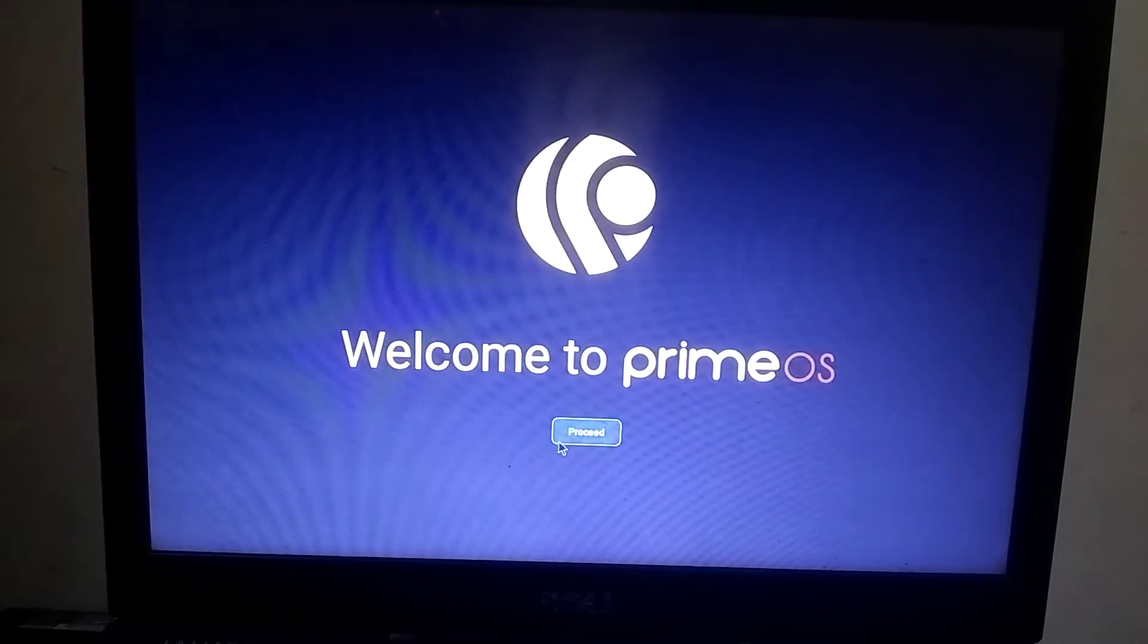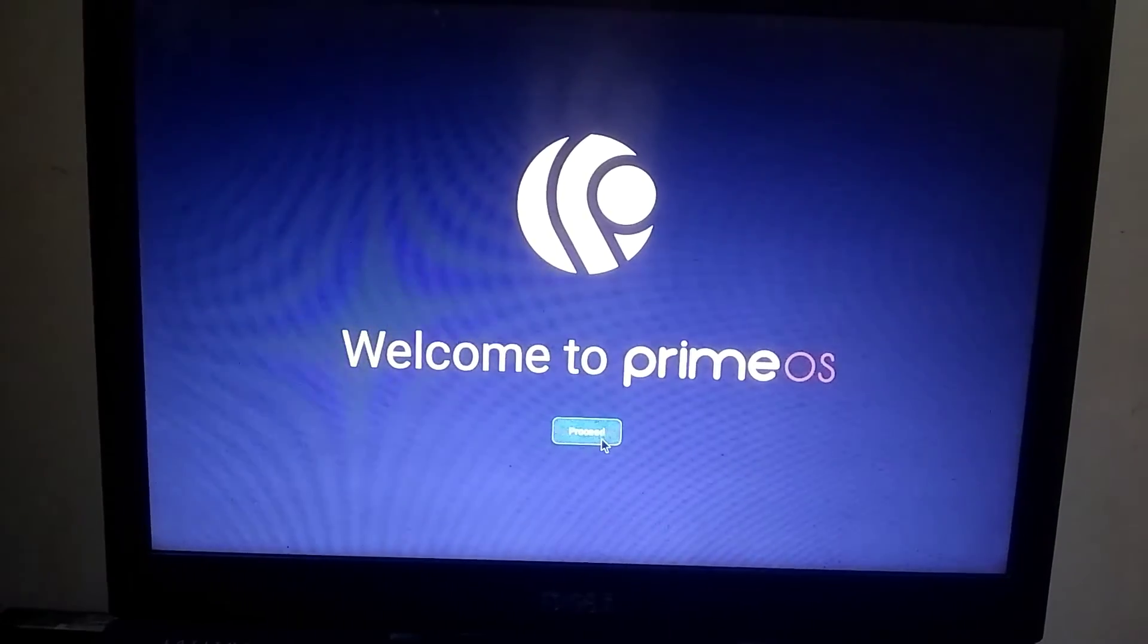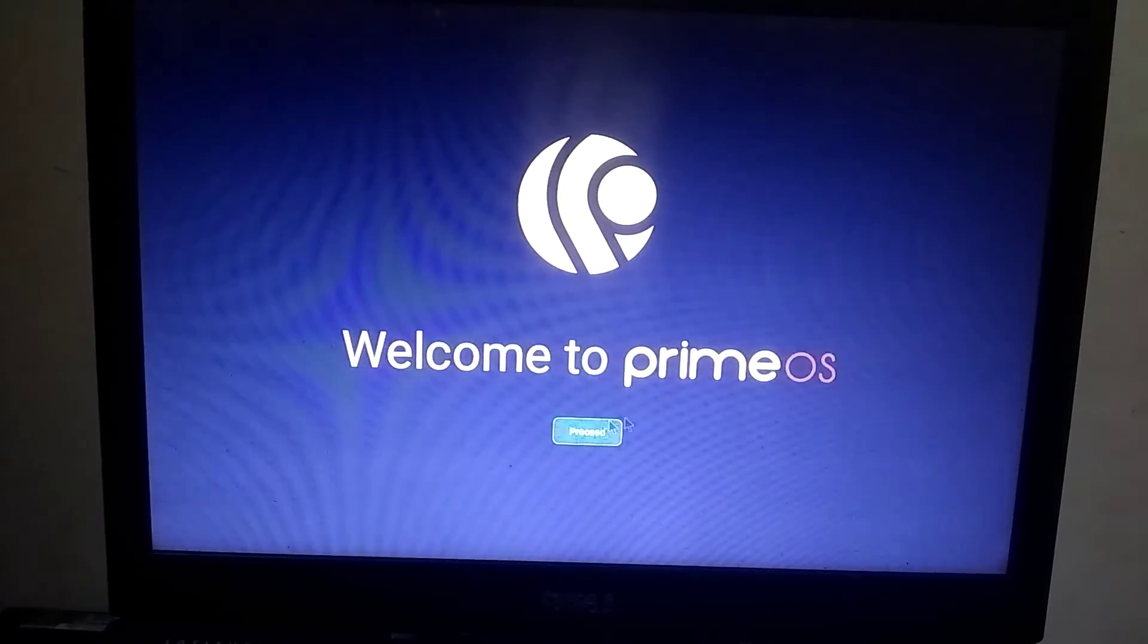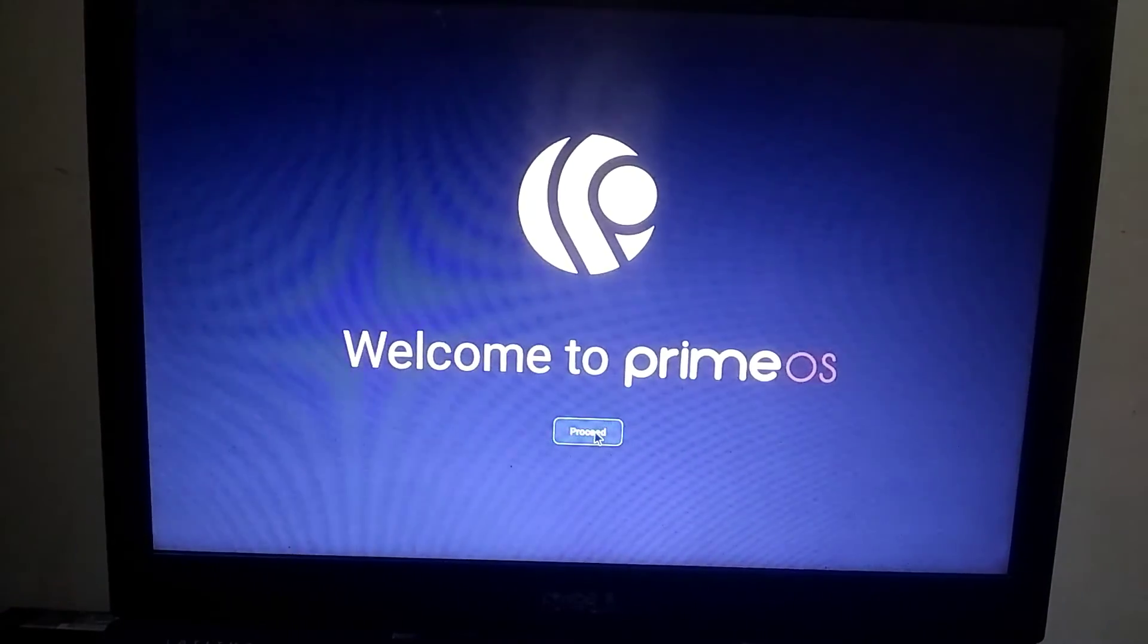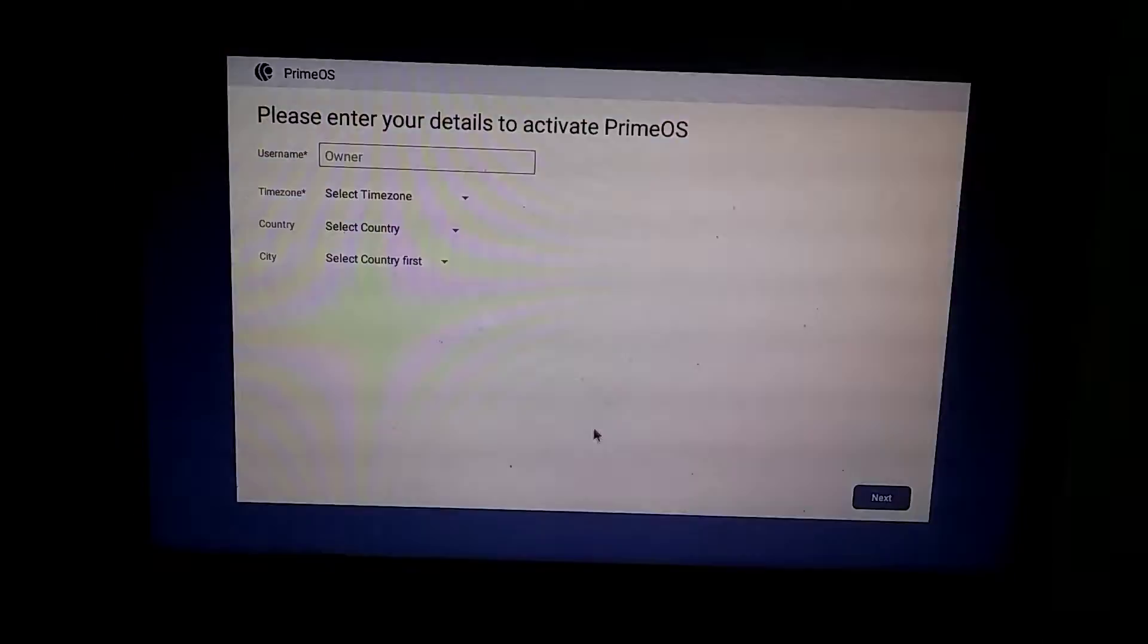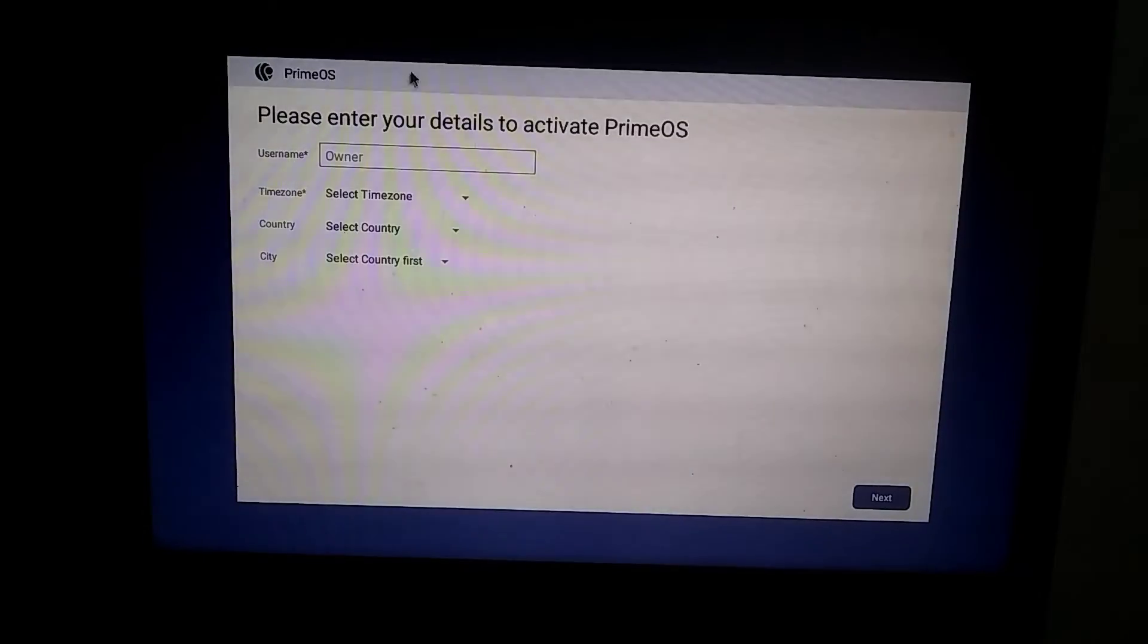Now that PrimeOS is installed without any errors, you need to click on the Proceed button. After that, you need to enter your complete details here and click on Next.